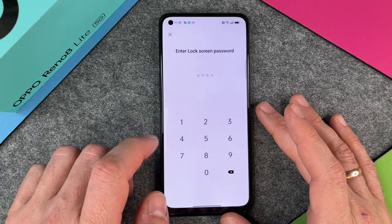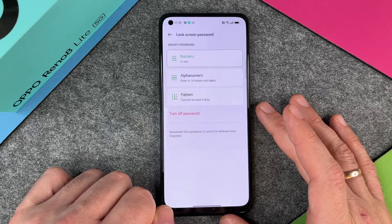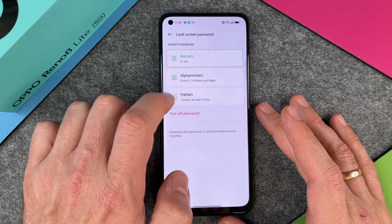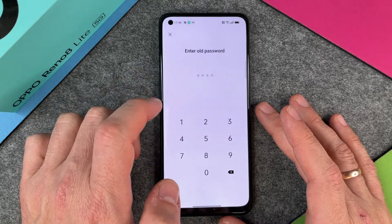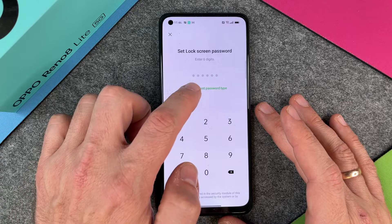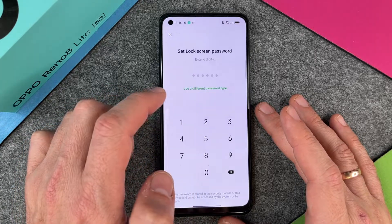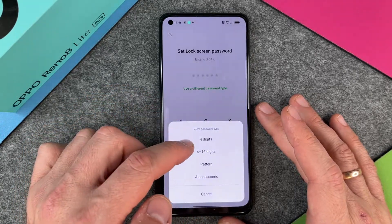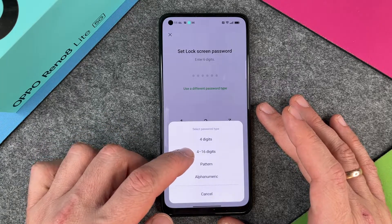So I now want to use another method. I go in and you can see numeric is in use. I can go to numeric again, enter the old password, and then use a different password type. You can see we used four digits, but you can also use four to sixteen digits.